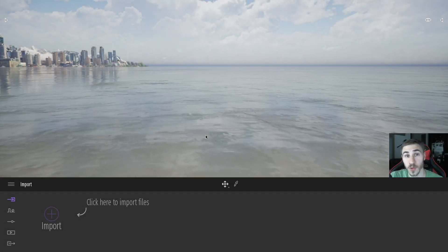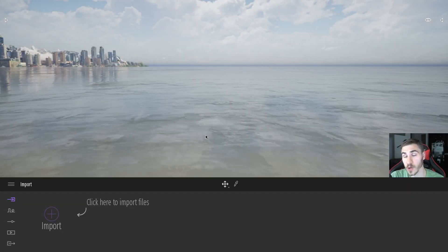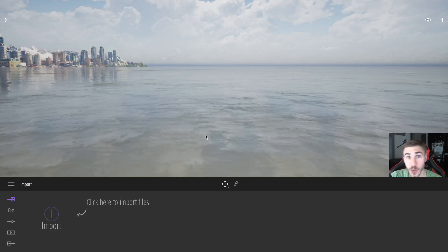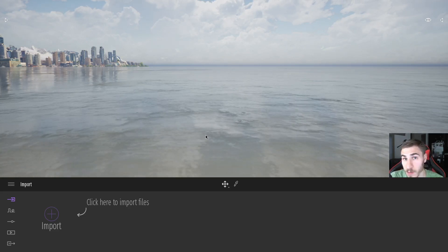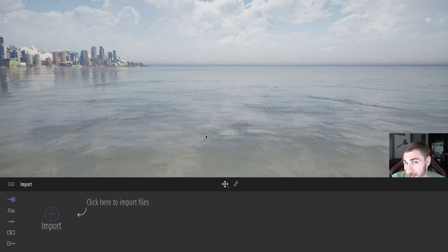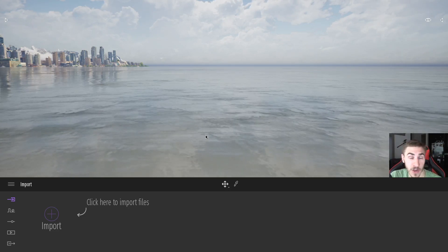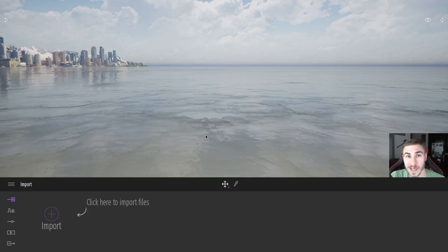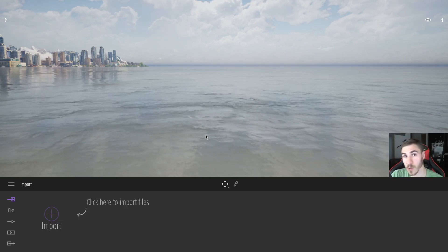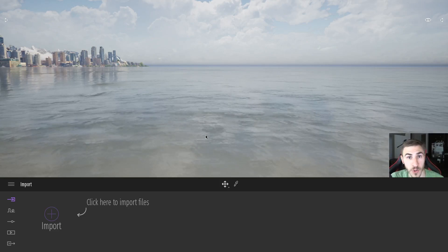Welcome back to another Twinmotion video. In this video we're going to look at translators, rotators, and new animations in Twinmotion 2020.2 — but advanced. I made a previous video that outlined all the basic settings for each translator and rotator animation that are new in Twinmotion 2020.